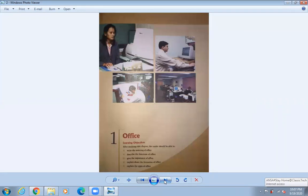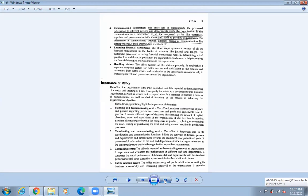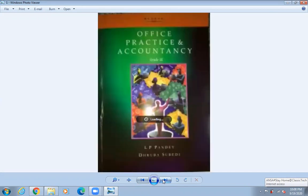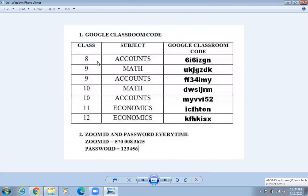This is the chapter we are going to learn today. Before that, you need to submit your home mocks in Google Classroom. Your code for the classroom — last nine subject Accounts — is FF34IAMY. This is the code you need to type to enter my class. Please write down the code in your copy.